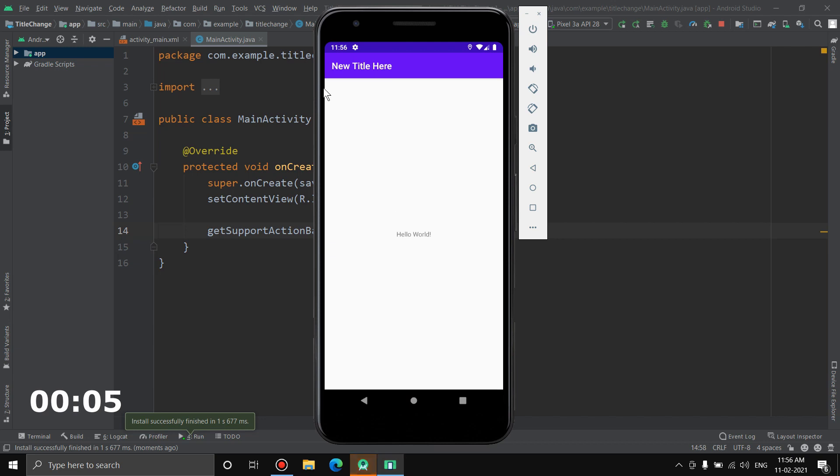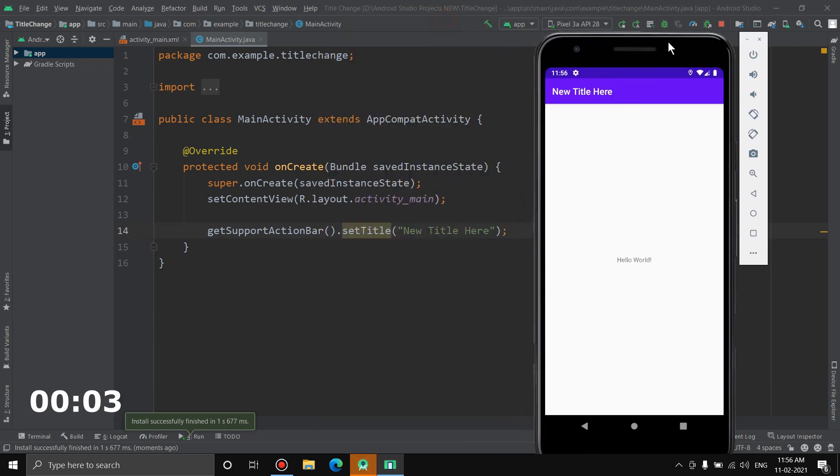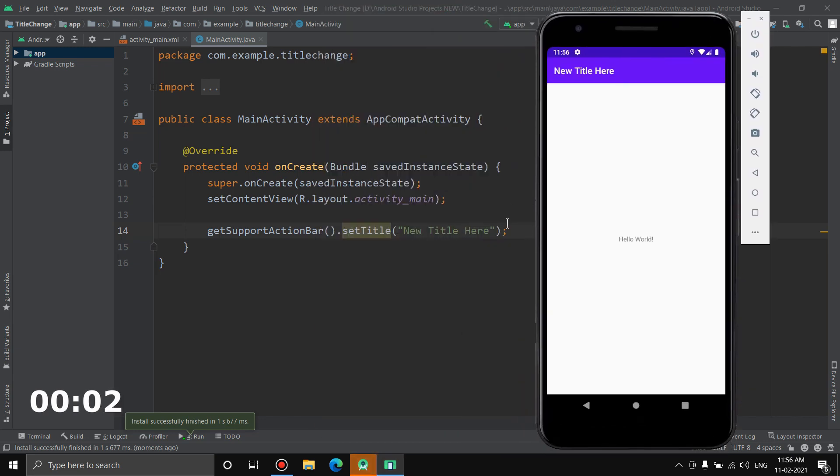And as you can see, New Title Here, it matches with this. Yeah it does. So that's how you can change the title of the action bar in Android Studio Java.